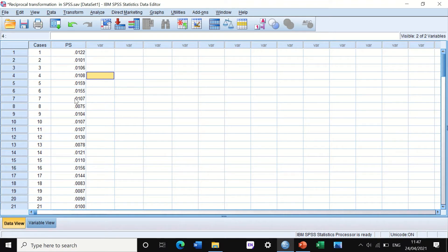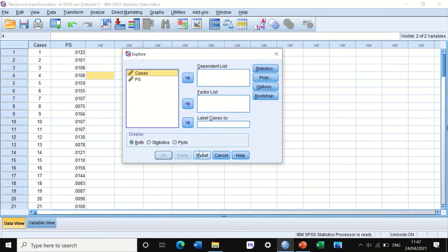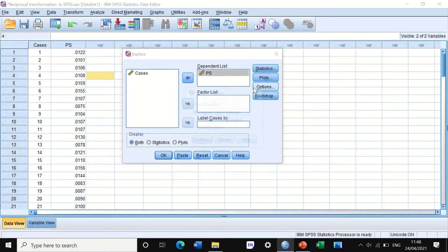Here I have data labeled as PSS, and the first step in data analysis is to explore the data and look at its distribution to check whether it is normally distributed or not. In this video I'm going to use the Explore function, so click on Analyze > Descriptive > Explore. Move the data into the dependent list, untick the stem-and-leaf, tick the histogram, and tick the normality plot with test, then click Continue.